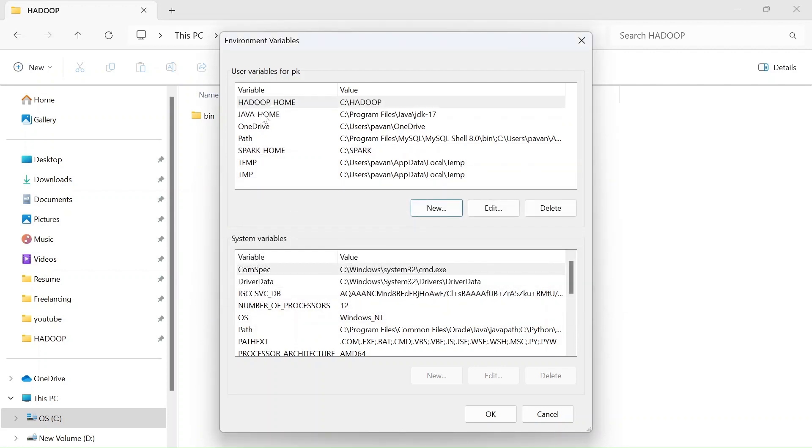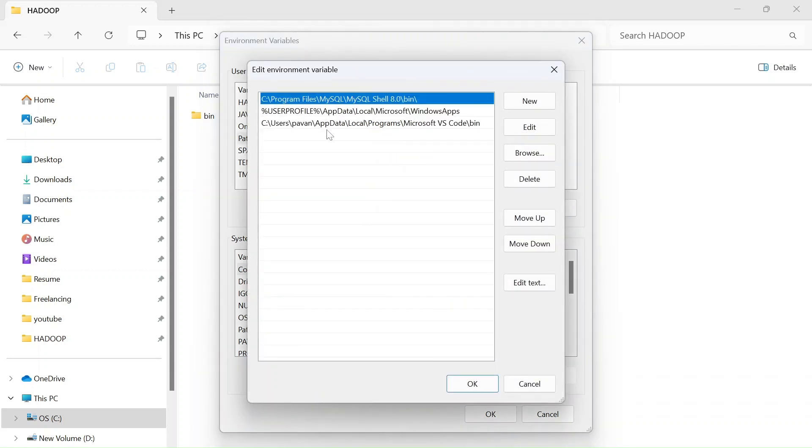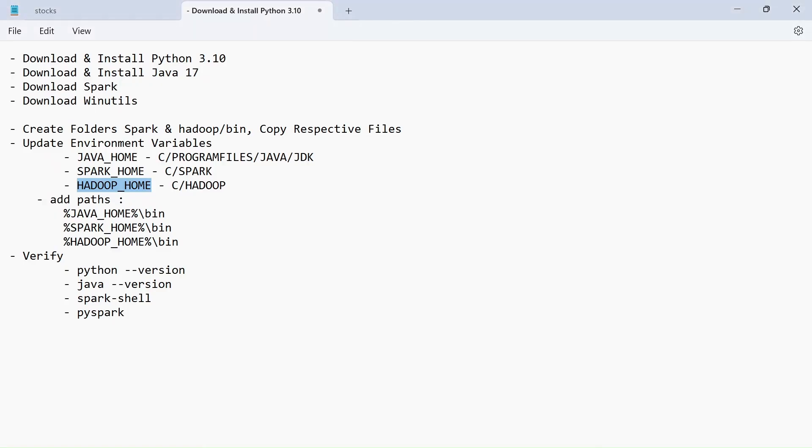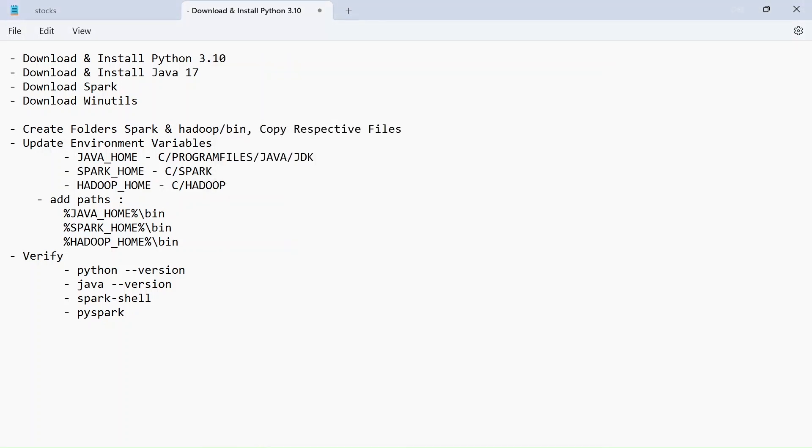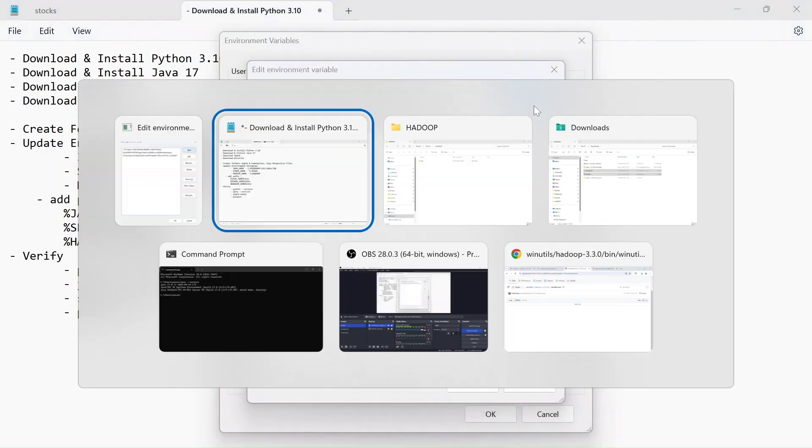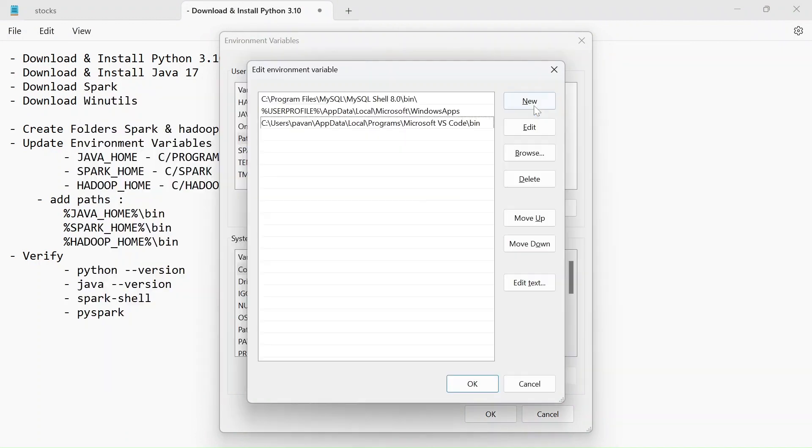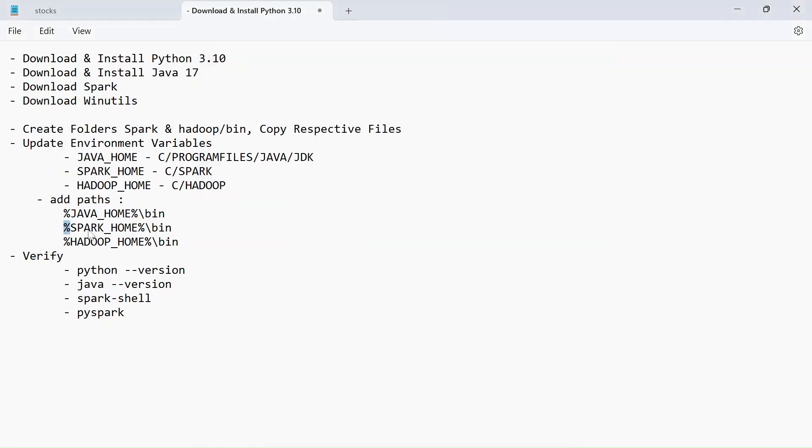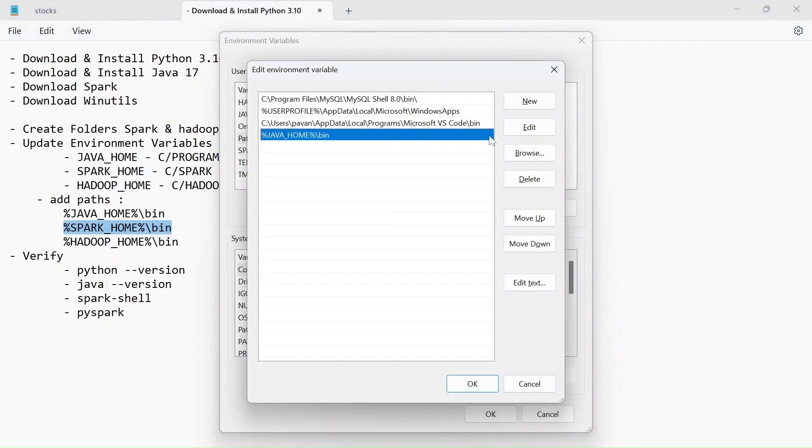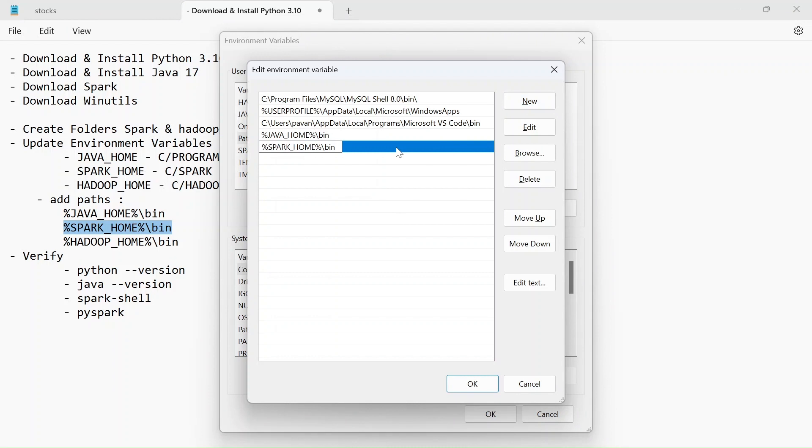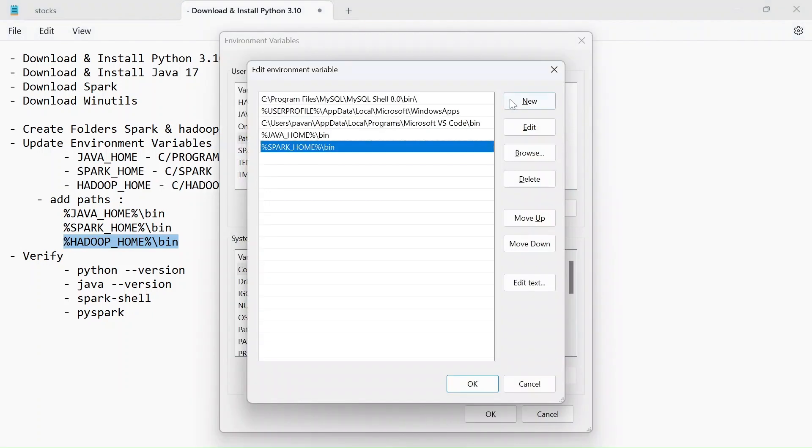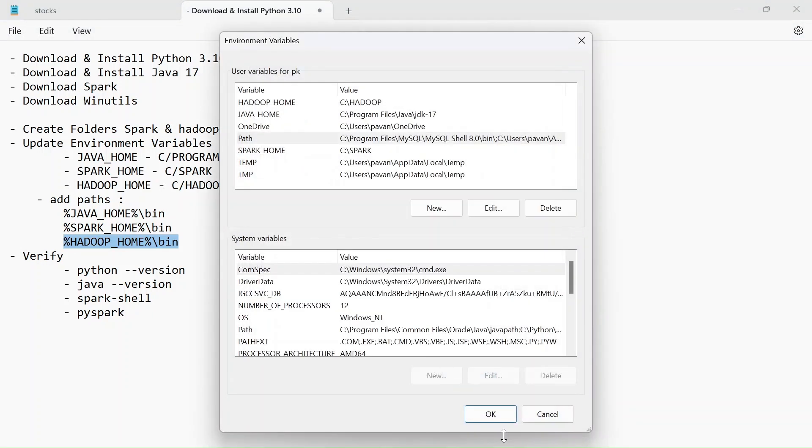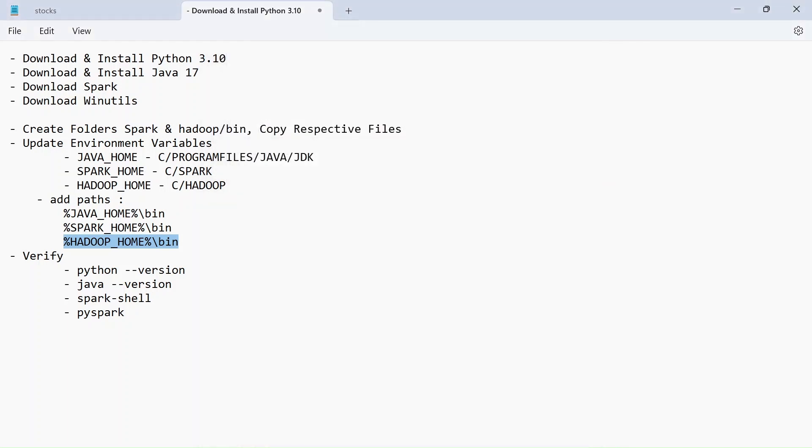Now we gotta edit the path. So double click on this and click on new and for JAVA_HOME you gotta add this path again. I will paste them in the description. So yeah, let's click on new and add this one and for SPARK_HOME again this one and for HADOOP_HOME add new one again and just click on OK and OK and that will be closed now. We completed all the steps until here.